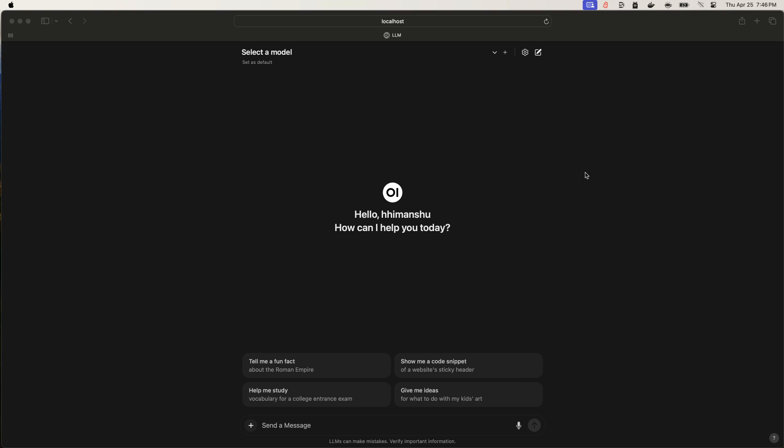Hi, so in today's video, I'm going to show you how you can run your own private GPT-like personal assistant on your device and without any internet.